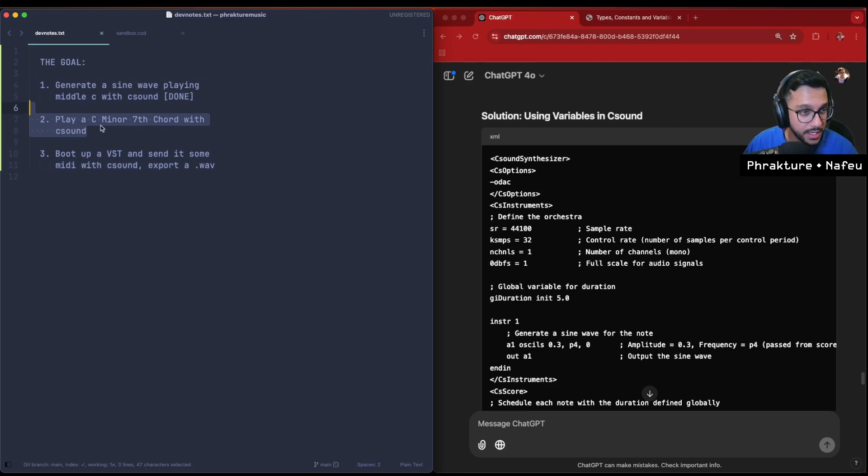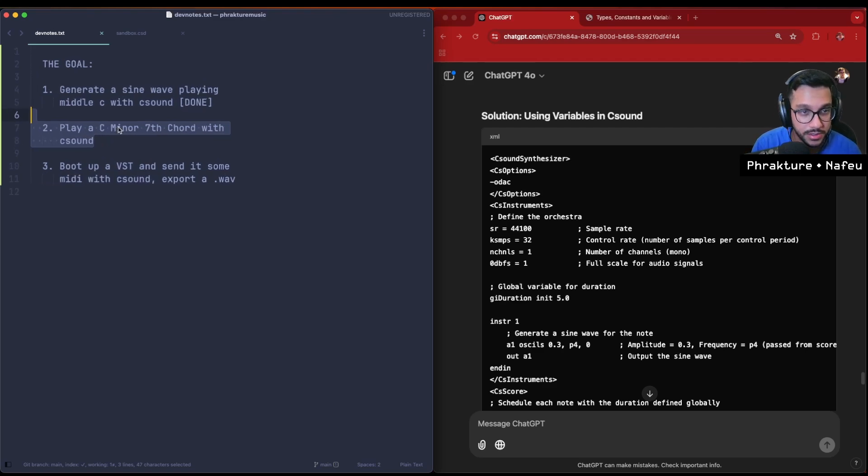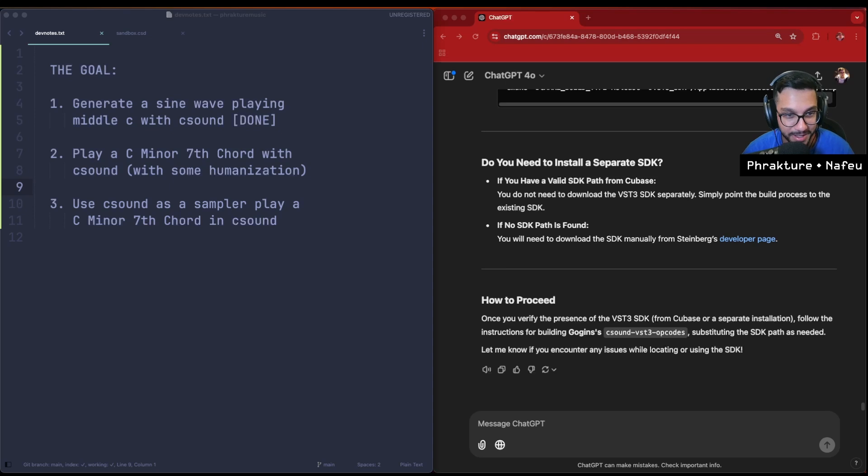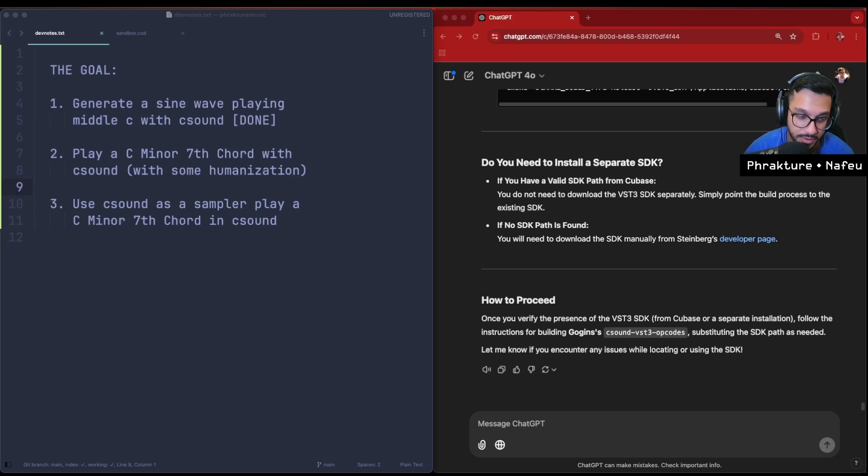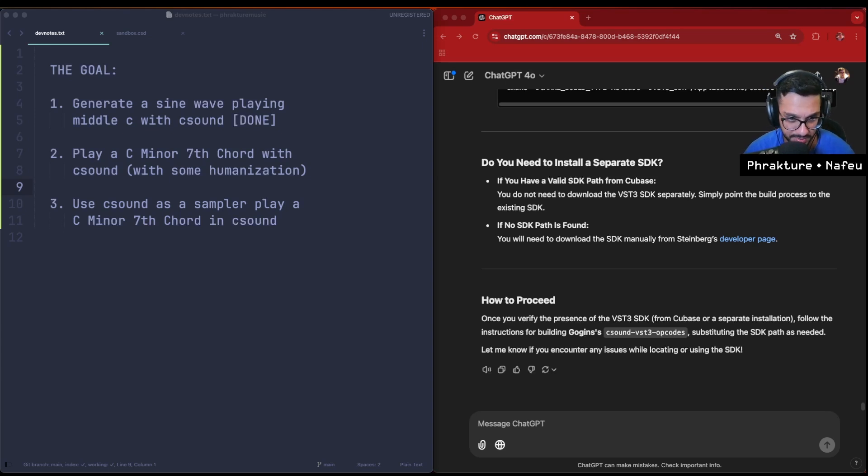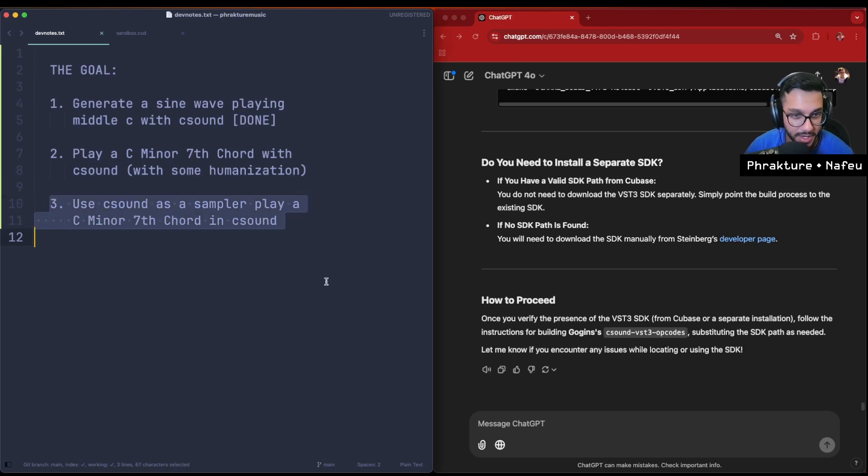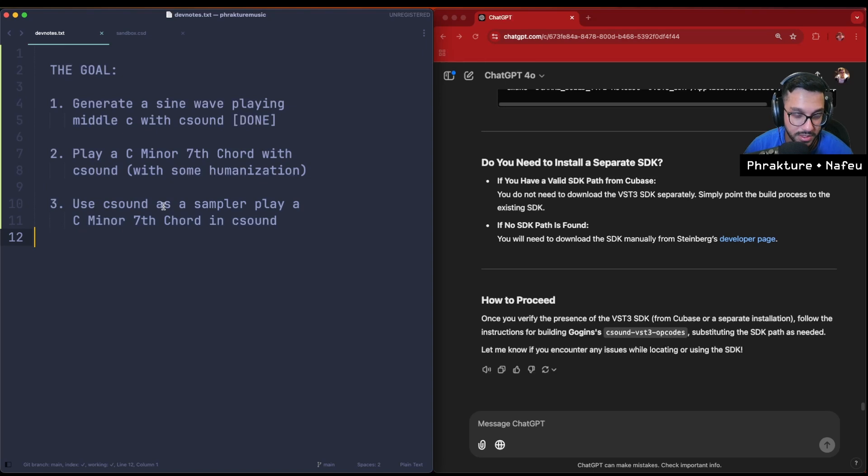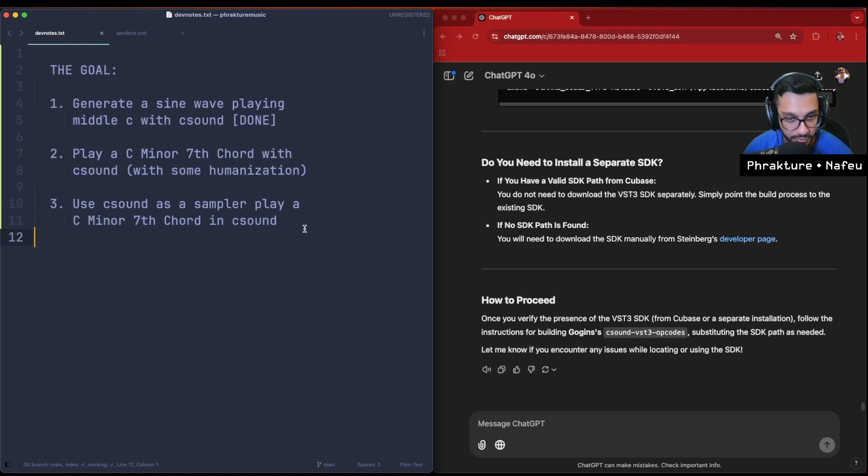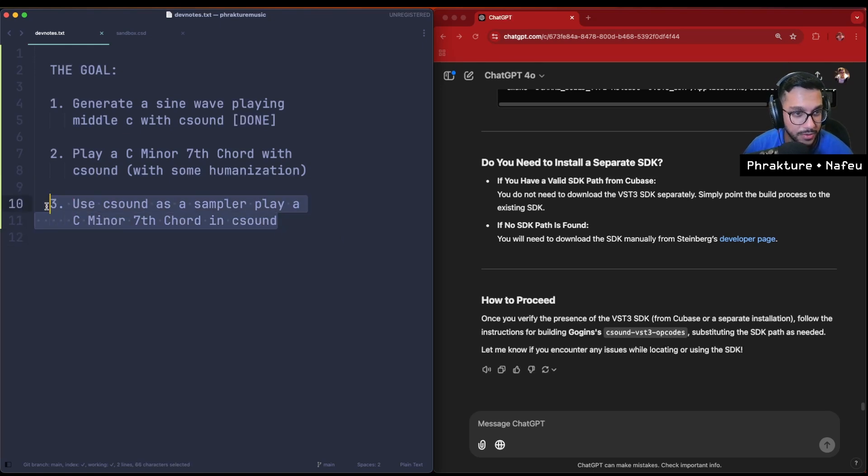Okay, so I paused the recording and I spent a bunch of time researching on actually using C sound to boot up a VST and send MIDI through a VST and record. I mean it's all possible, it's just very complex. I'd like to keep this simple. Something that's simpler and cool that we could do is - I swapped my goal. My original goal was to boot up a VST instrument, but instead I would just like to use C sound as a sampler.